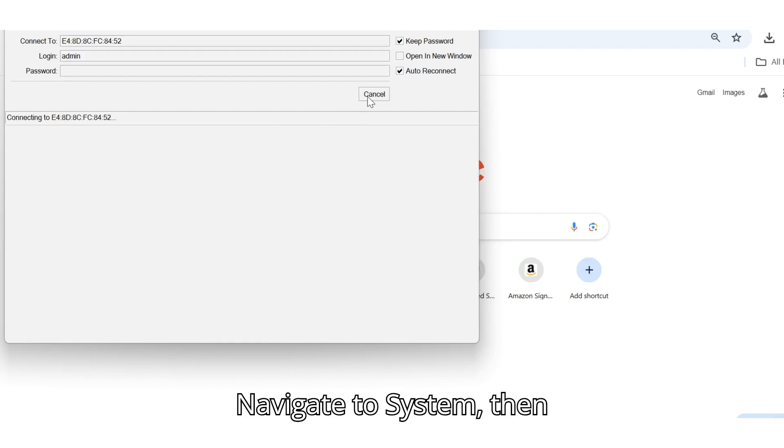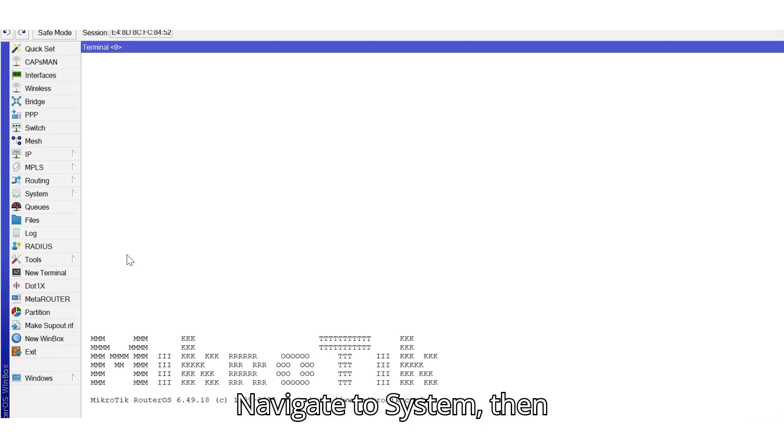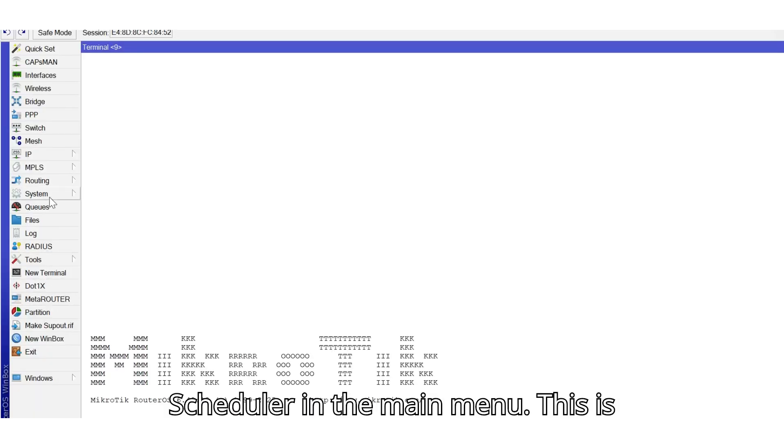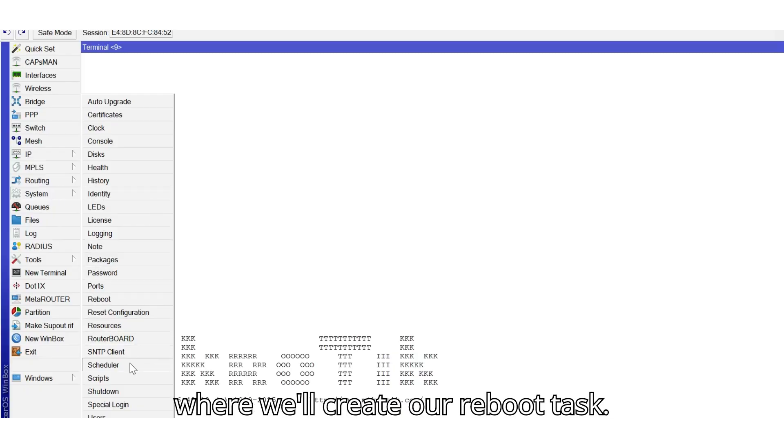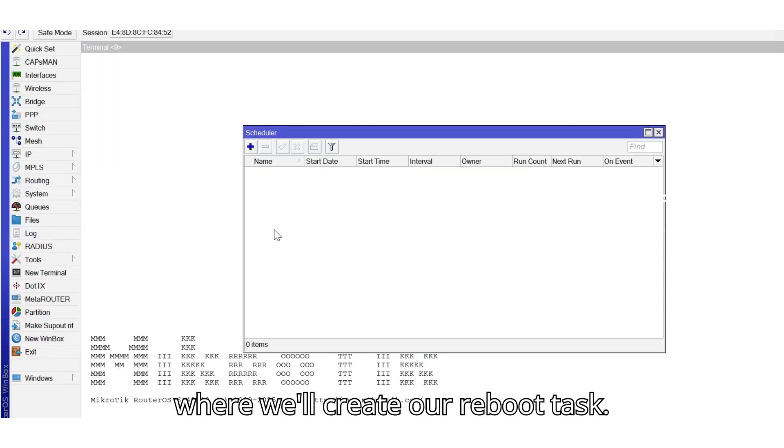Navigate to System, then Scheduler in the main menu. This is where we'll create our reboot task.